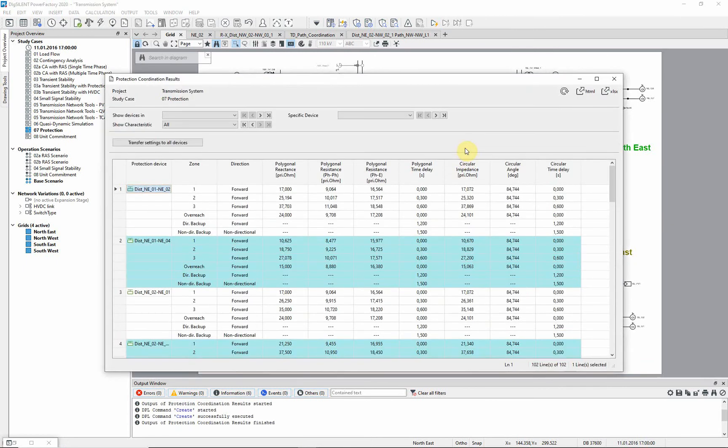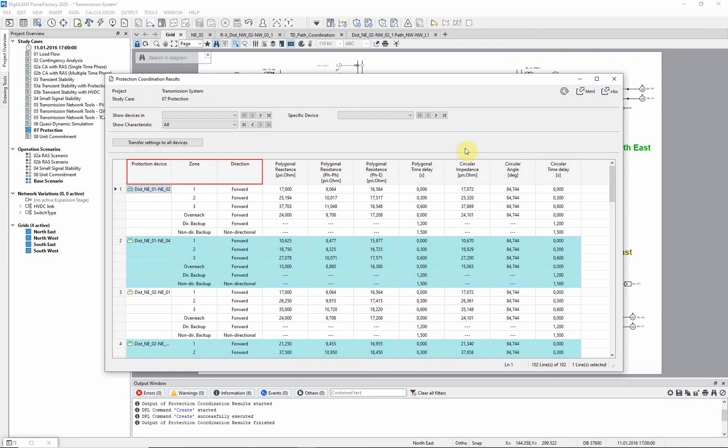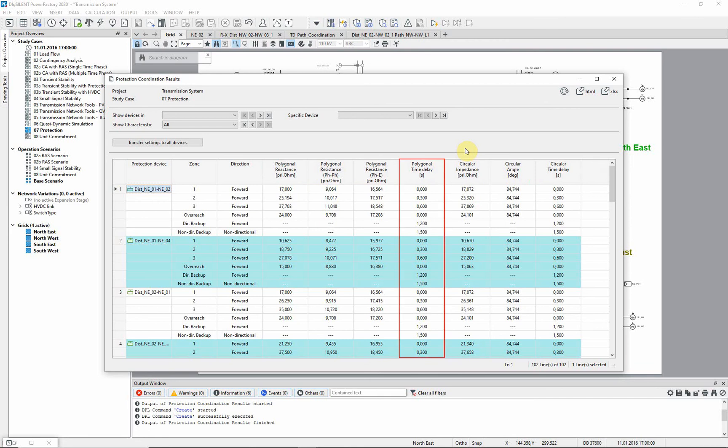After executing the assistant, a table report detailing the calculated settings is shown. In the first three columns, the device, stages and directions of the implemented relay are shown, followed by the reach and timer settings. You can see that the time settings clearly follow the rules set in the assistant.